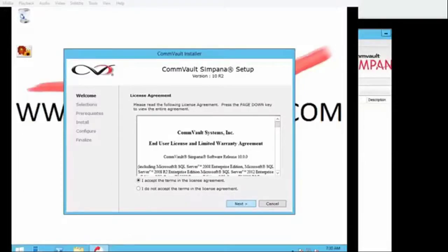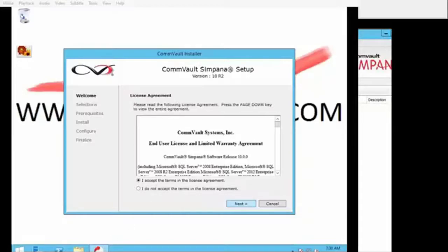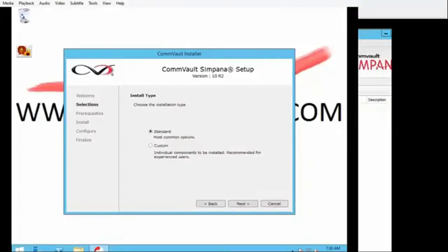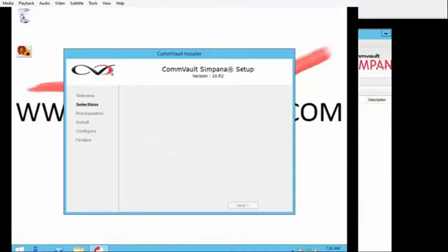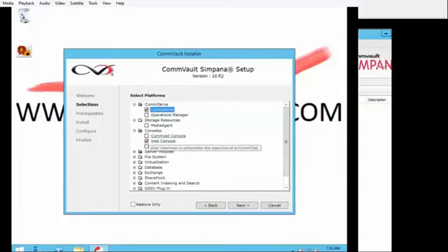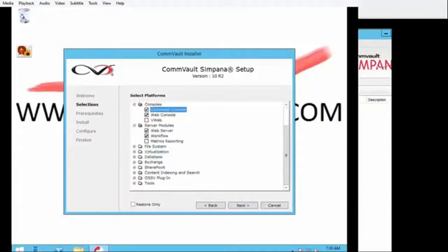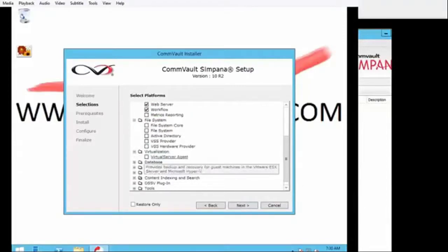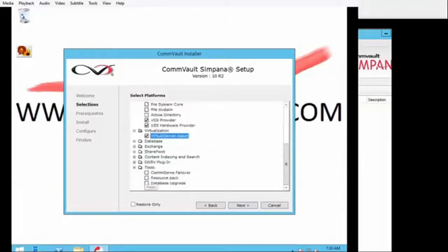Thank you for taking time to learn about how to install the virtual agent and the web interface on the CommServe. I'll assume you've already watched the videos on how to install CommServe and download it. For this tutorial we start with the installation portion — what to click on to get the different features: the CommServe, web console, CommCell console, web server and workflow, the virtual server agent, and the resource pack.